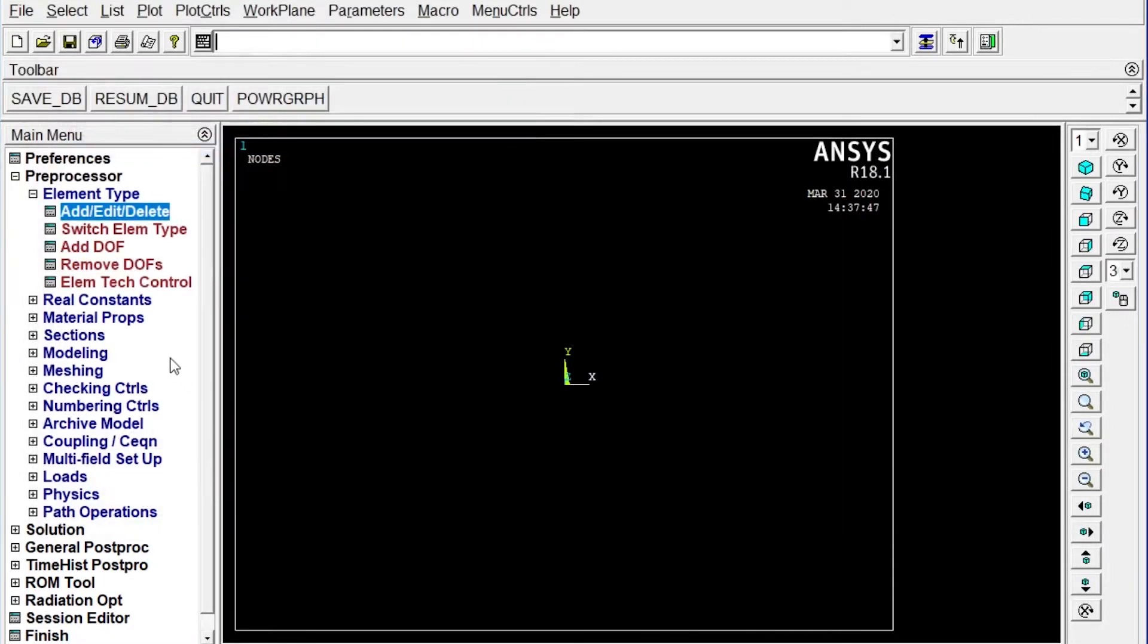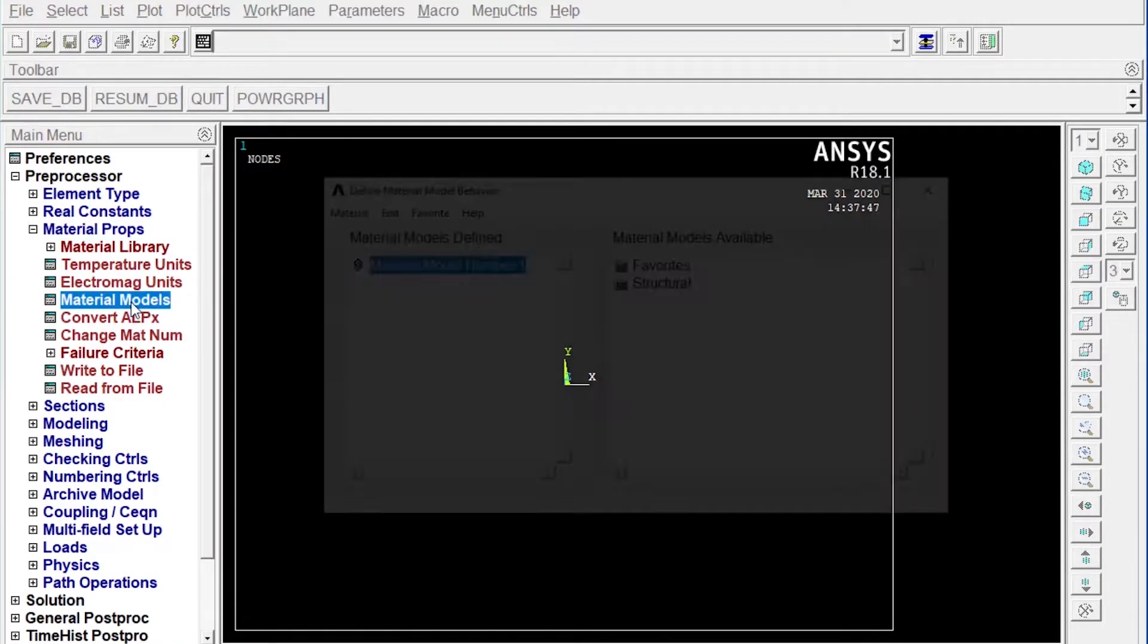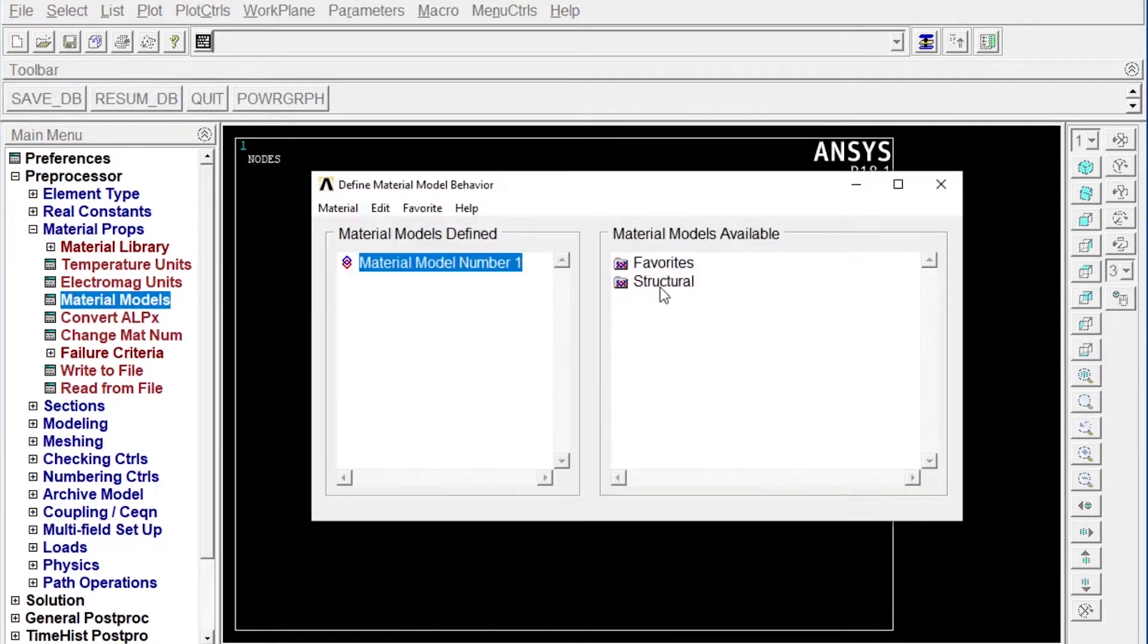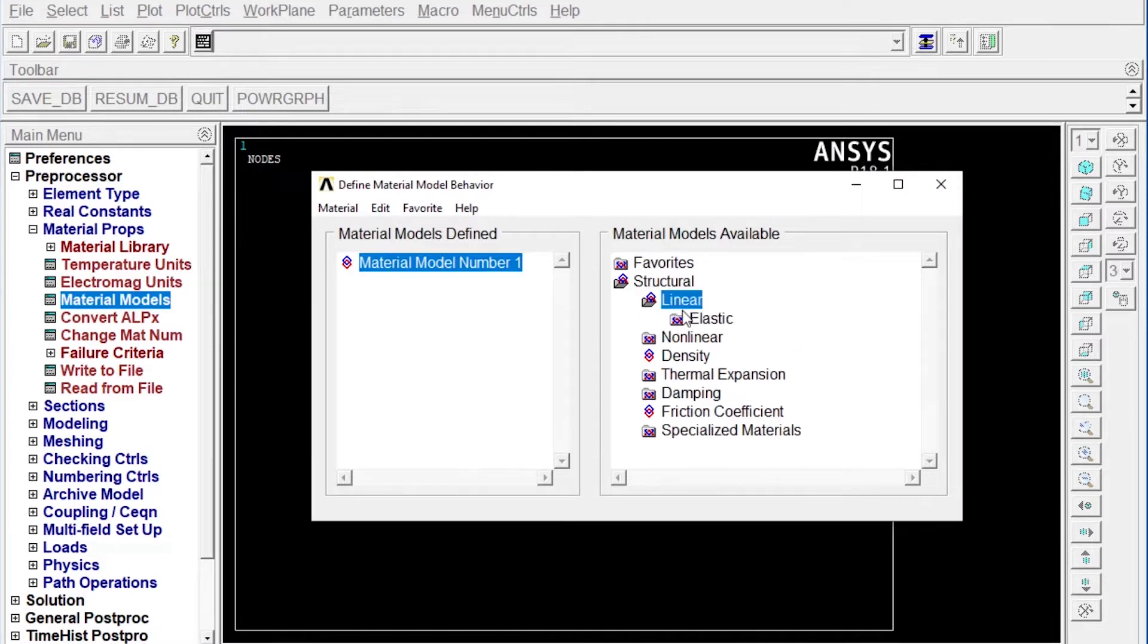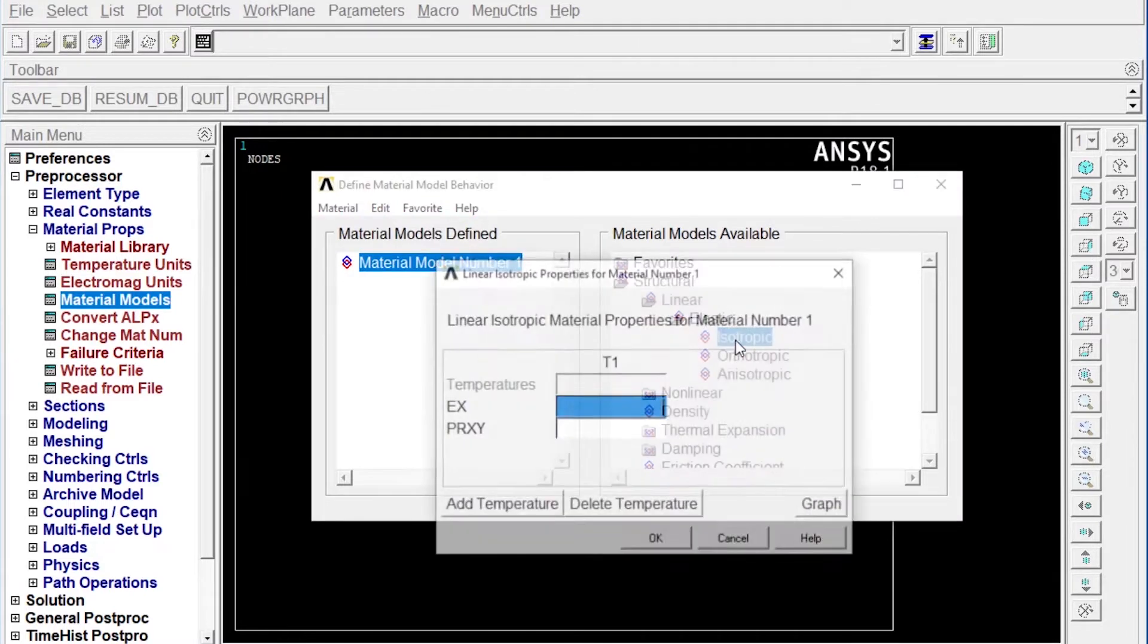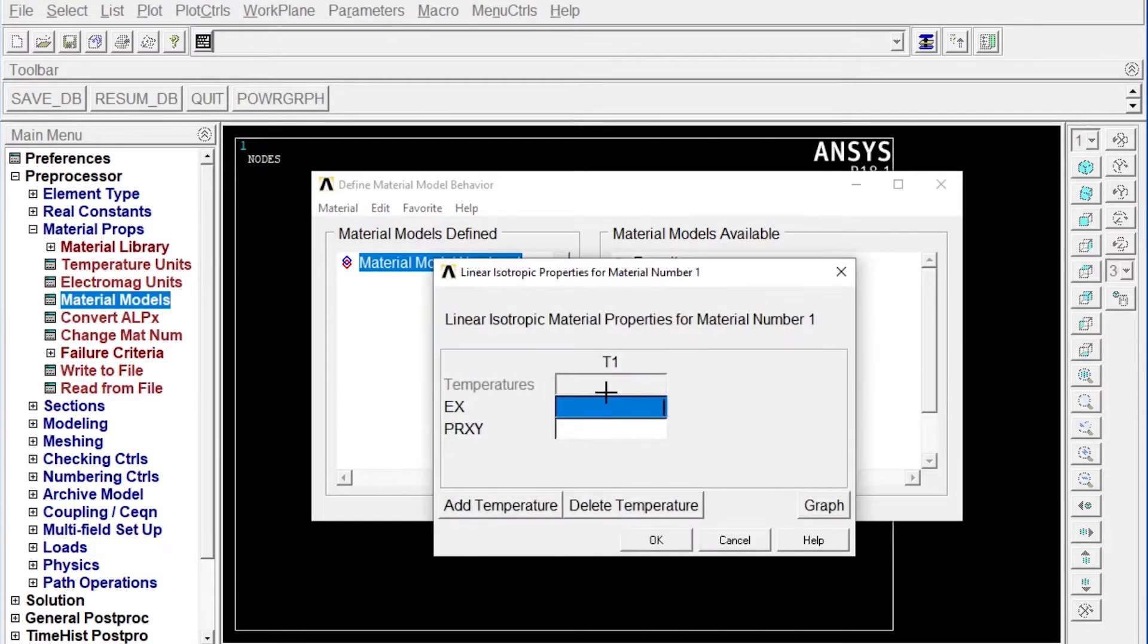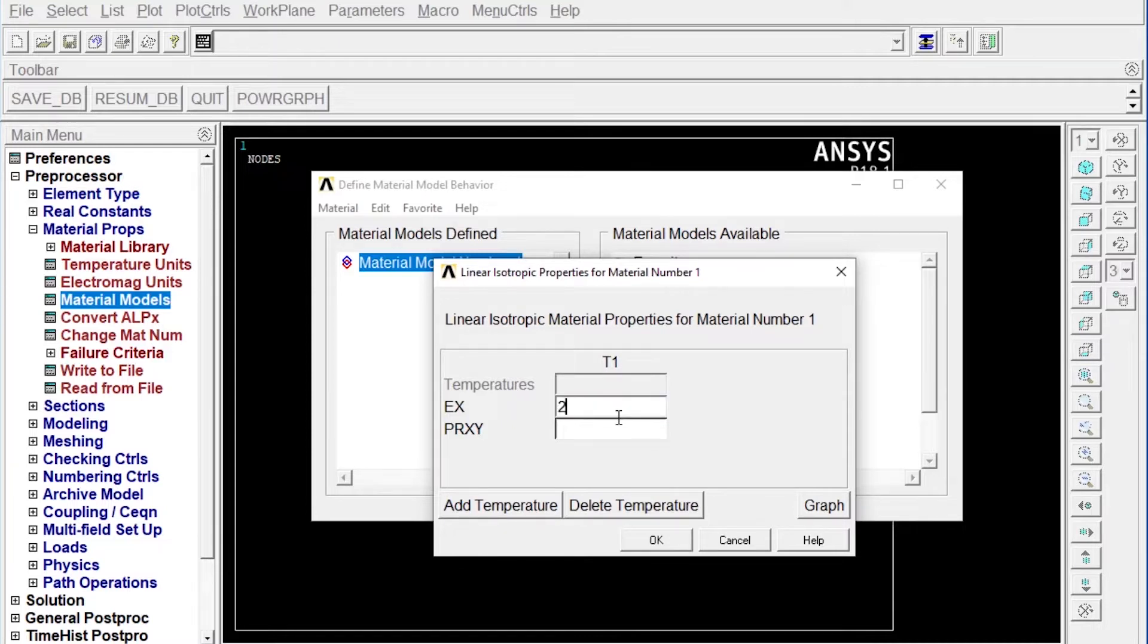Next one, we have to apply material properties. Material models, structural, linear, elastic, isotropic. Isotropic means material property will be same throughout all directions. Modulus of elasticity is 2E5, that means 2 multiply 10 to the 5 Newton per millimeter square and Poisson's ratio is 0.3.